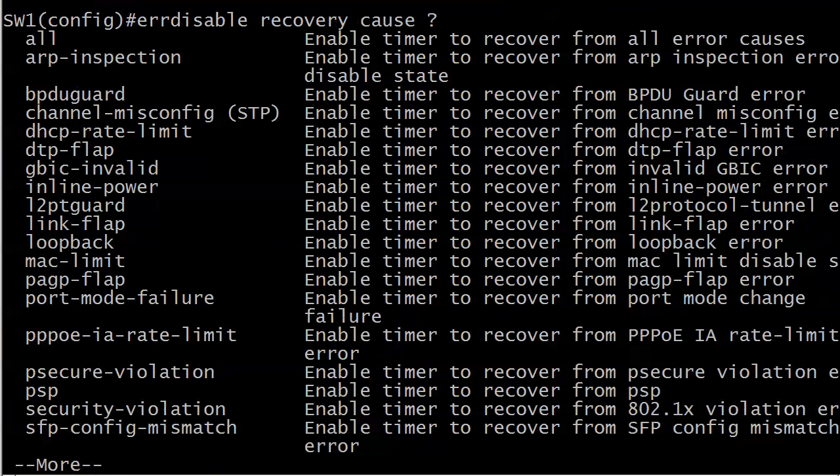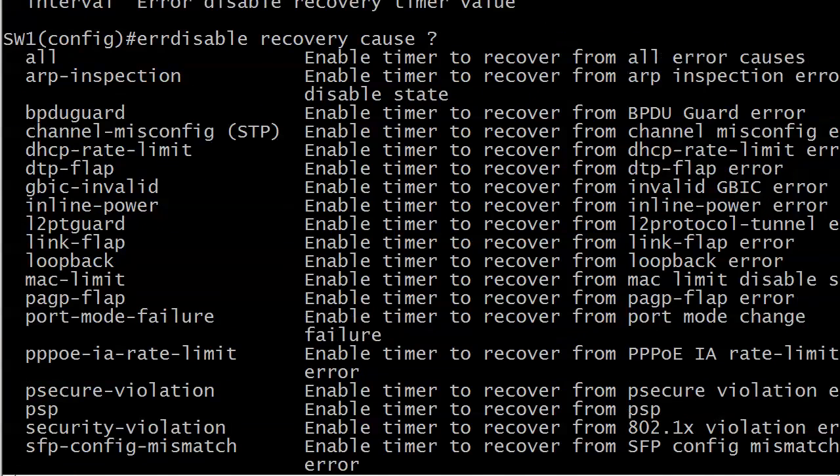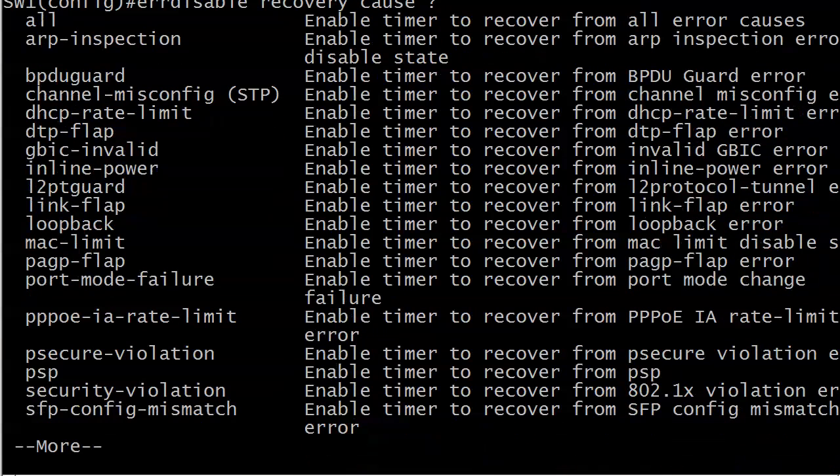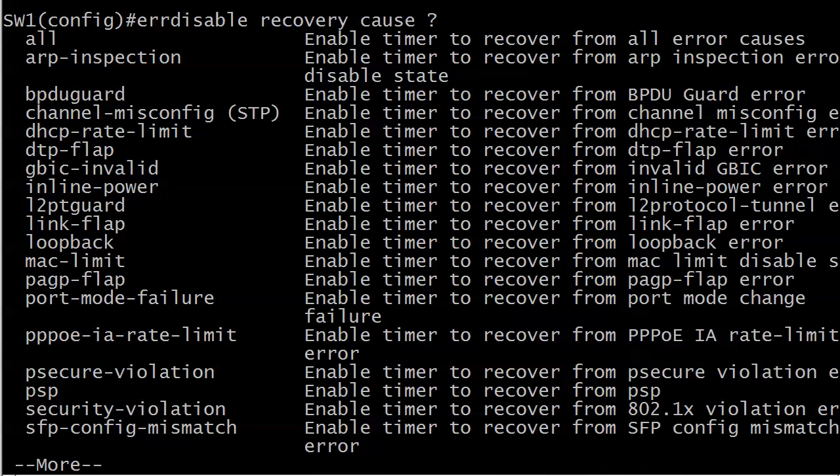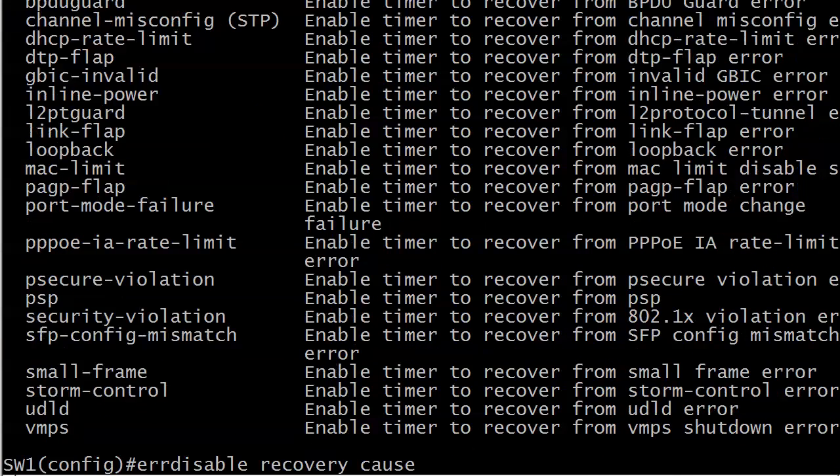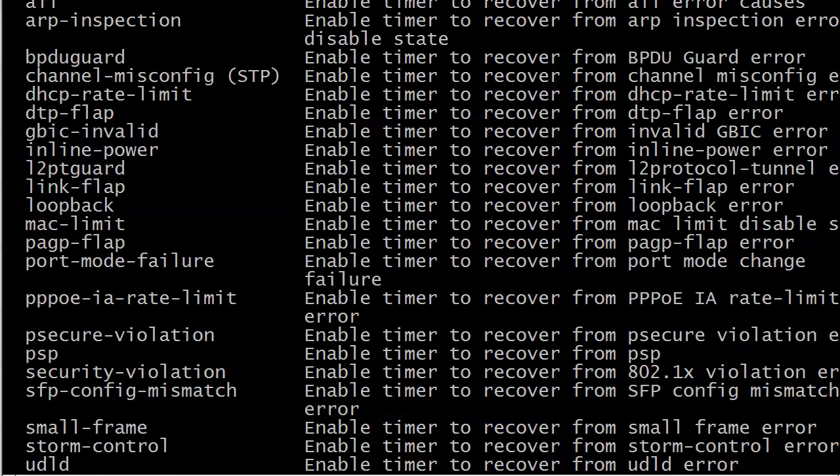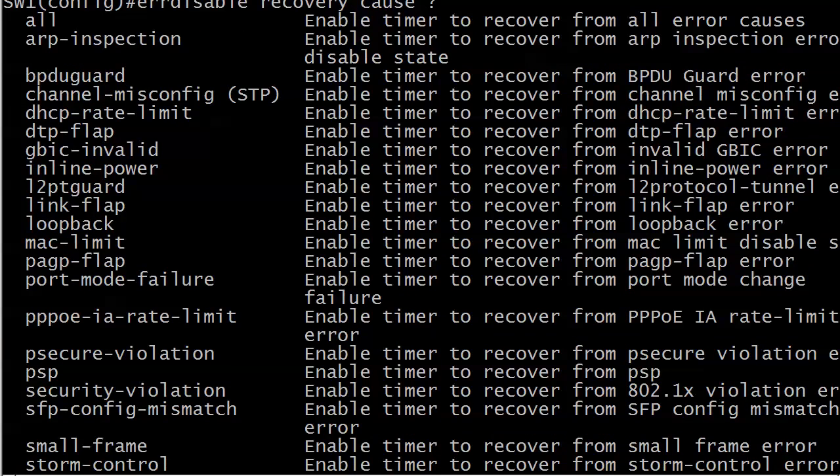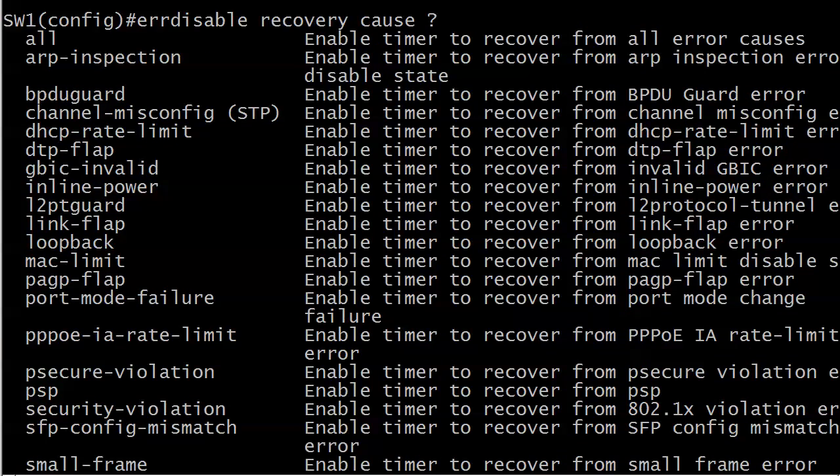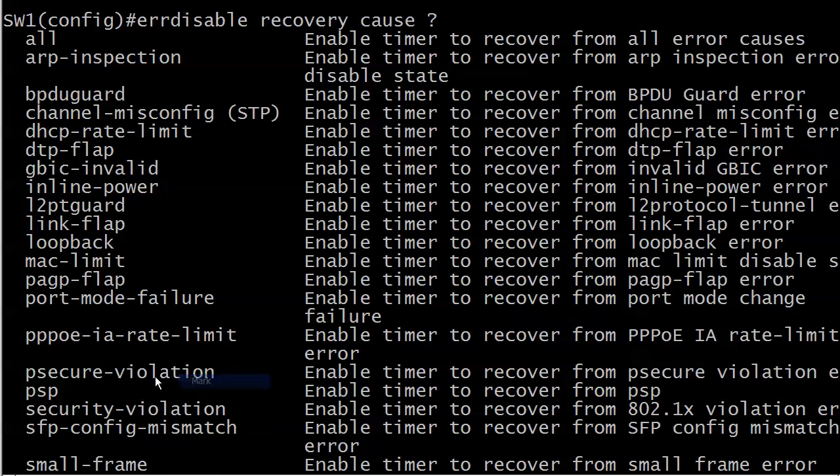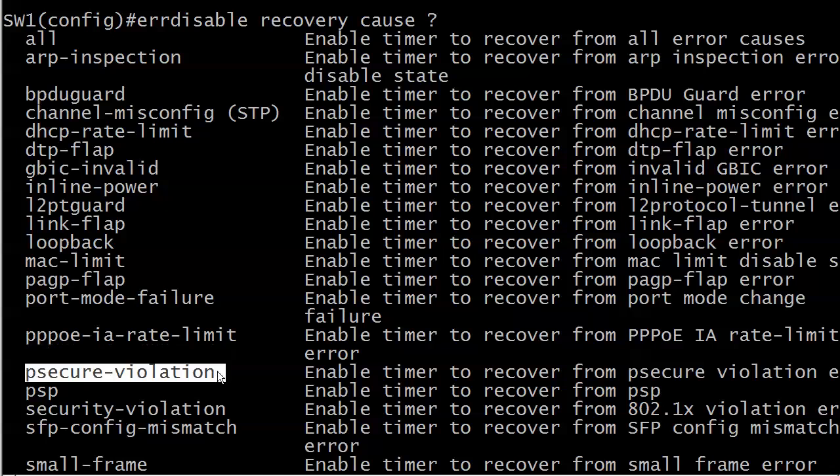This is the error disable recovery command and the options as you may have quickly seen are cause and interval. I wanted to see cause first of all because these are a partial list of events. There are the rest of them. All of these things can cause a port to go into error disabled state and a couple of these we're going to see in the course. Some of them you may never work with, but the one that we're really interested in right now is that P secure violation.